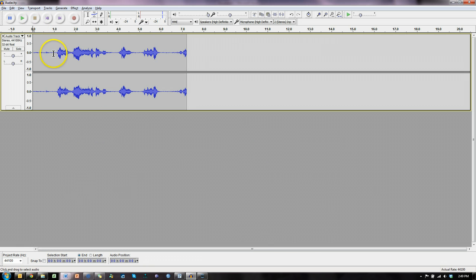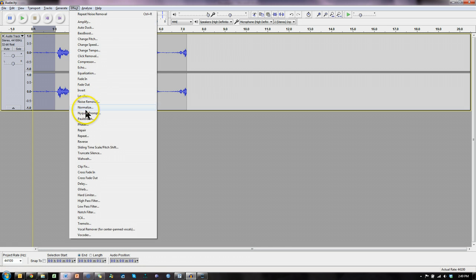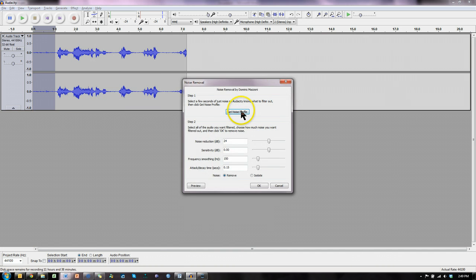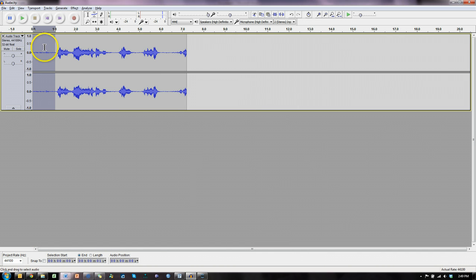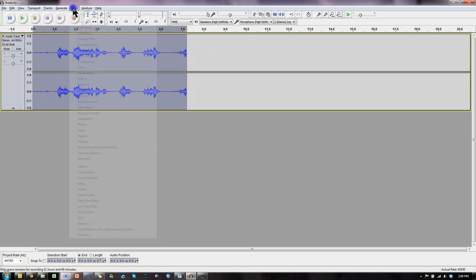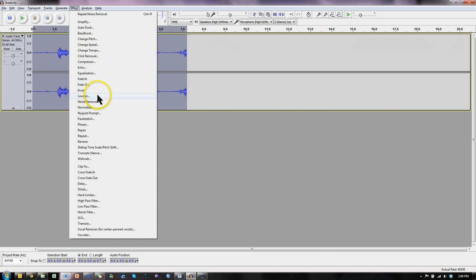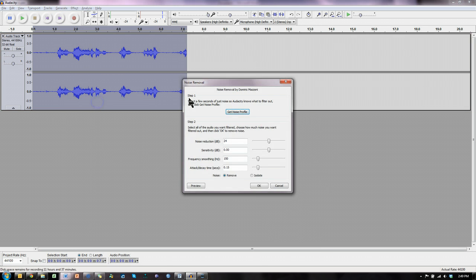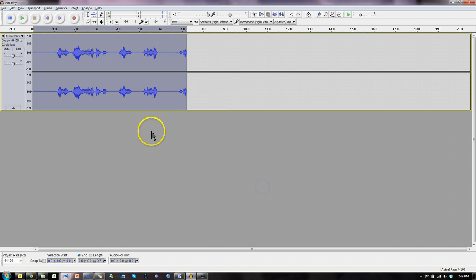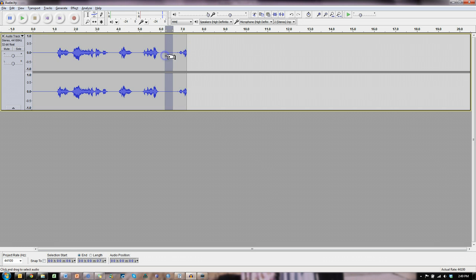So it just records everything I say. It also records all the background noise though. So I'm going to select this, go to effect, noise removal, get noise profile. That says this is the noise profile. And now select it all and remove that kind of noise from my audio. There we go. You can see how it's nice and clean now.